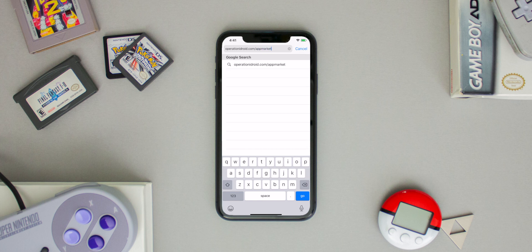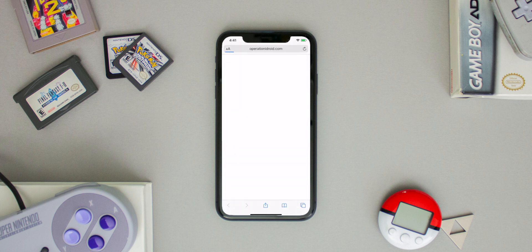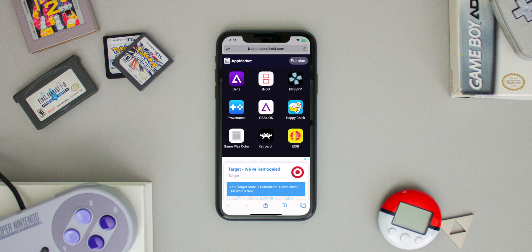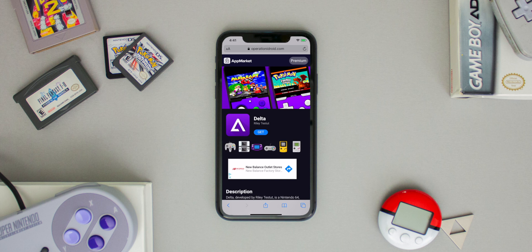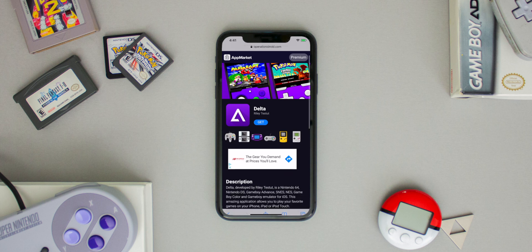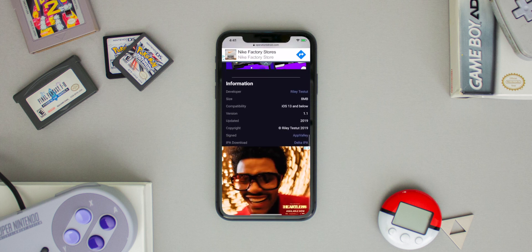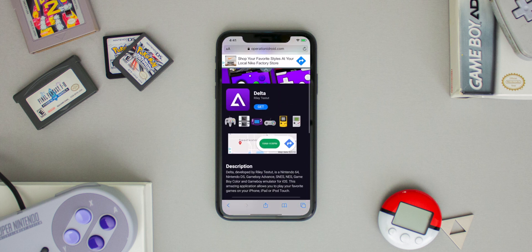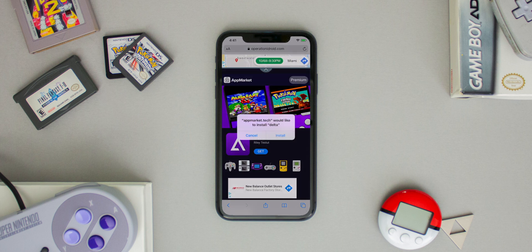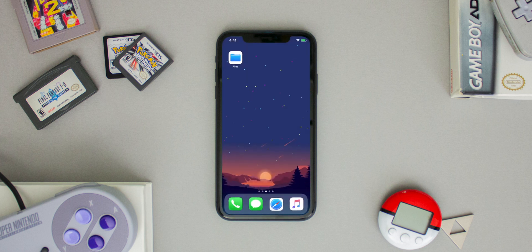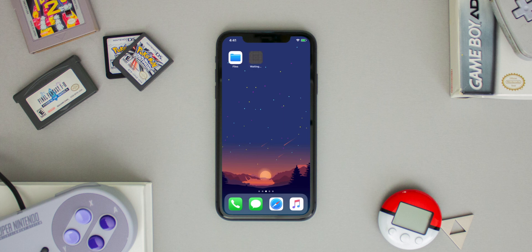I'm going to head into Safari and type in the URL operationidroid.com/app-market, which I also have linked in the description below, and I'm going to install Delta, which is currently revoked. This method will work for any revoked application from any website. In my case I'm just using my website where I have all of my favorite emulators. To install Delta, I'm going to click Get and then hit Install.